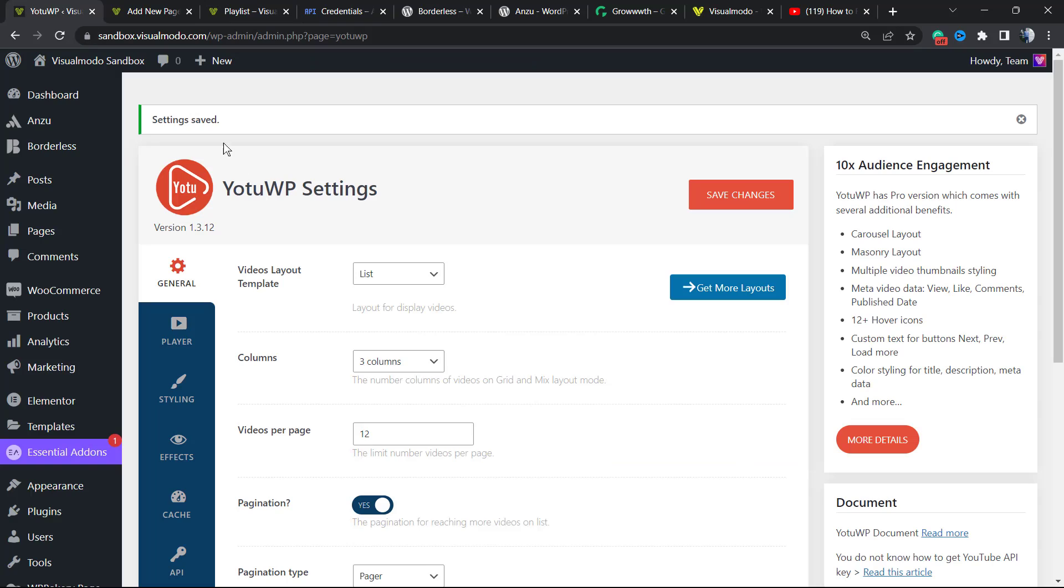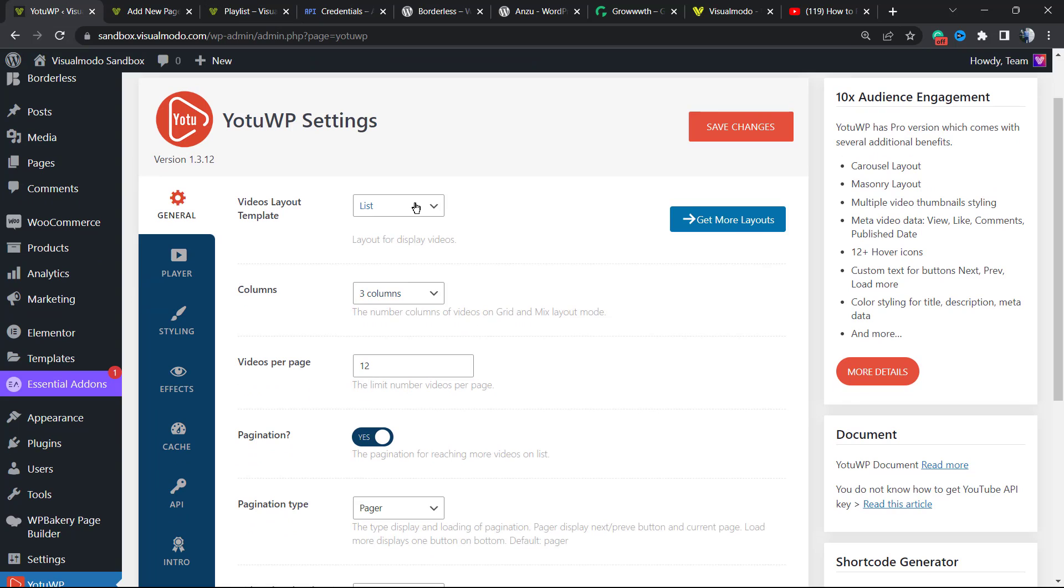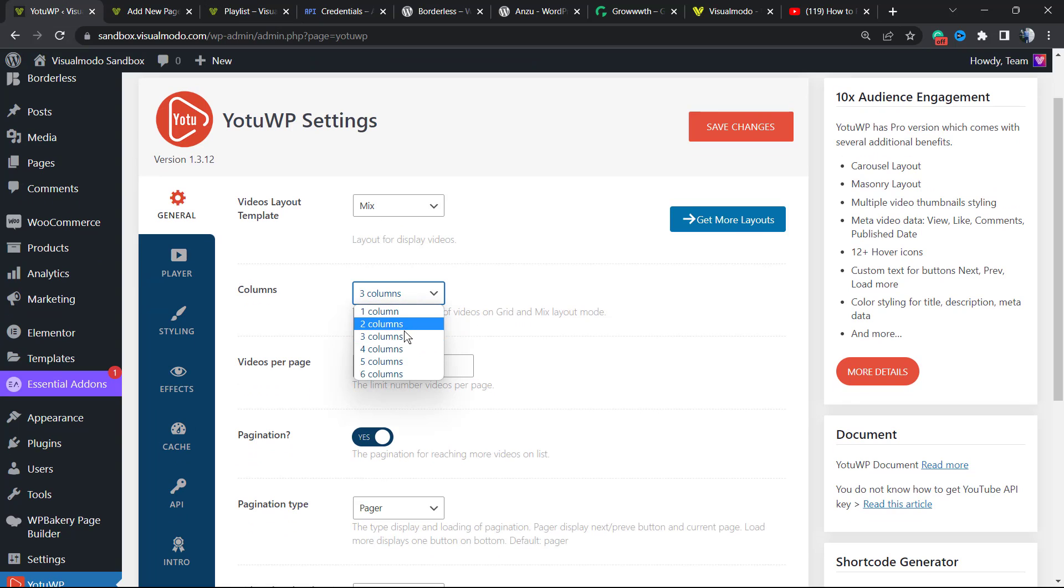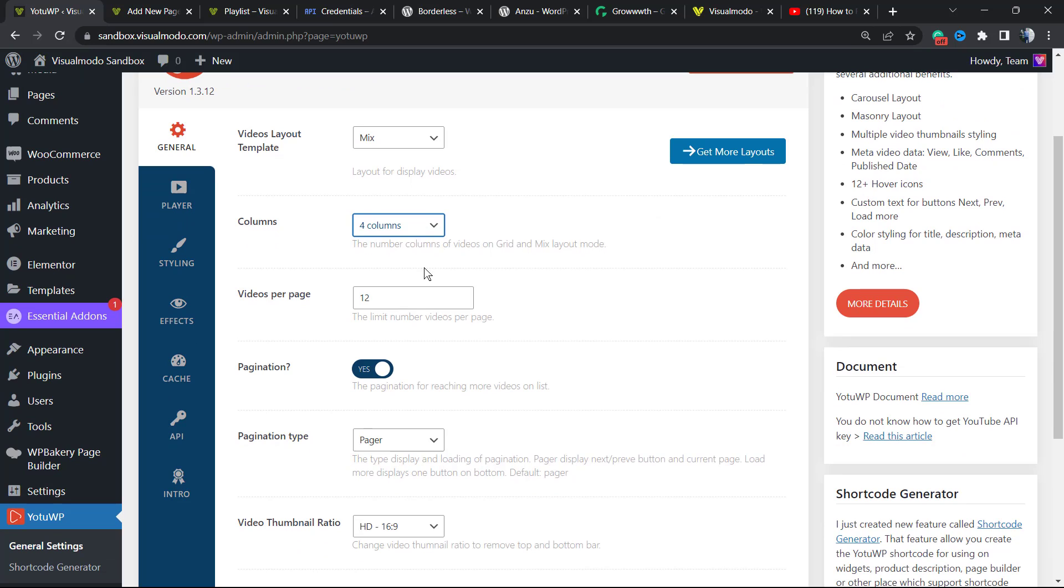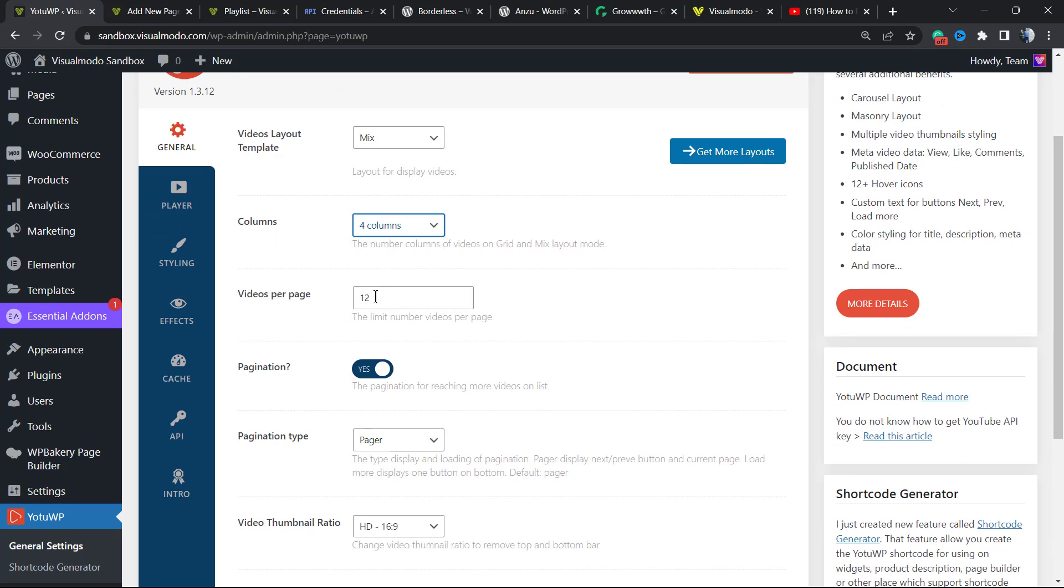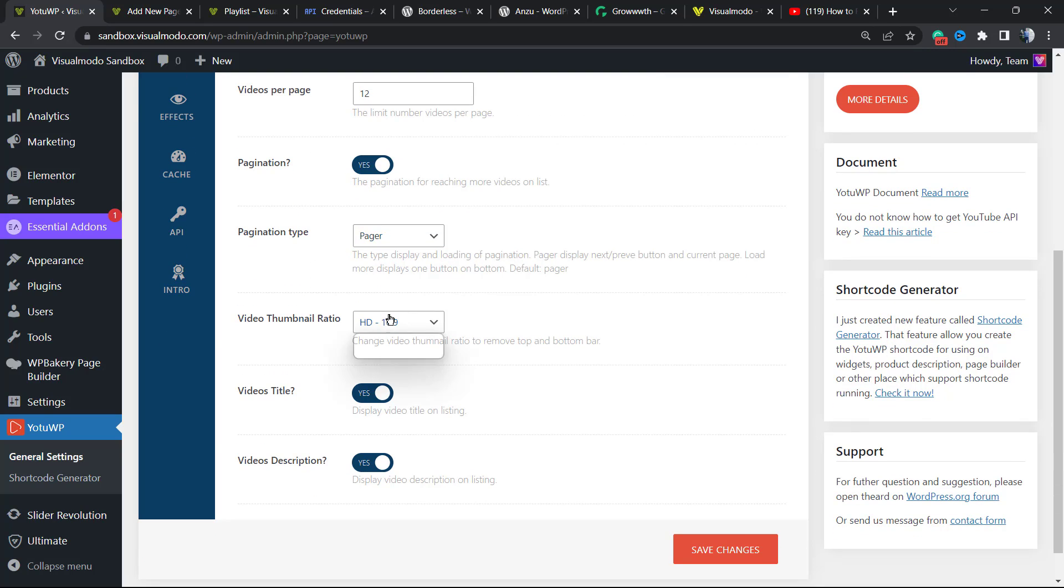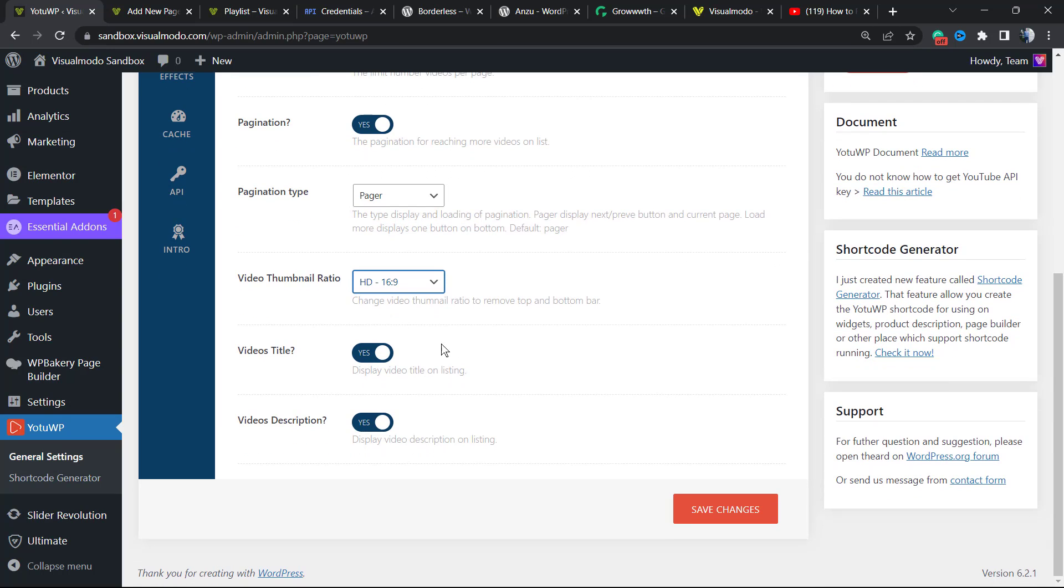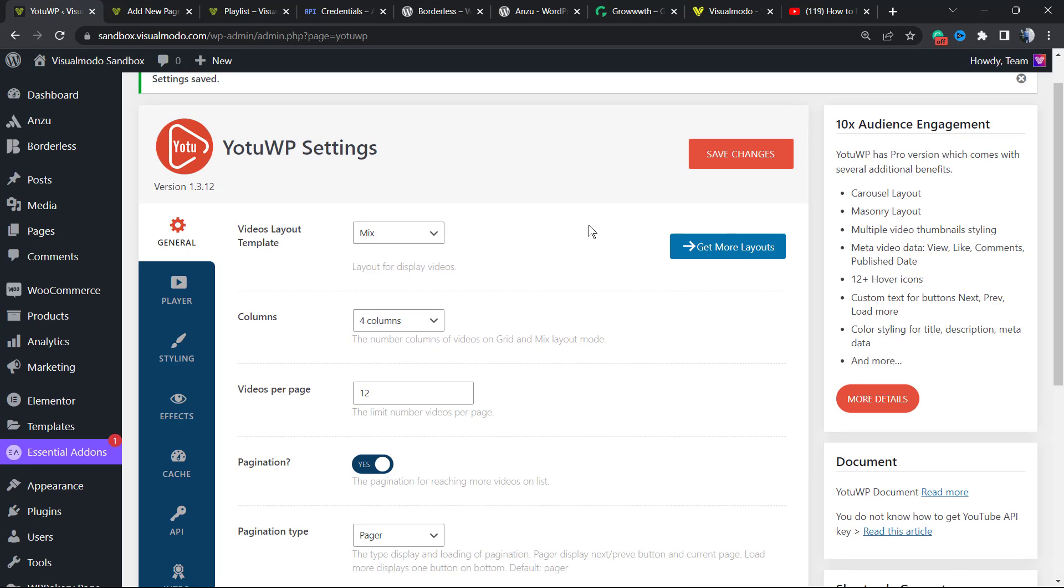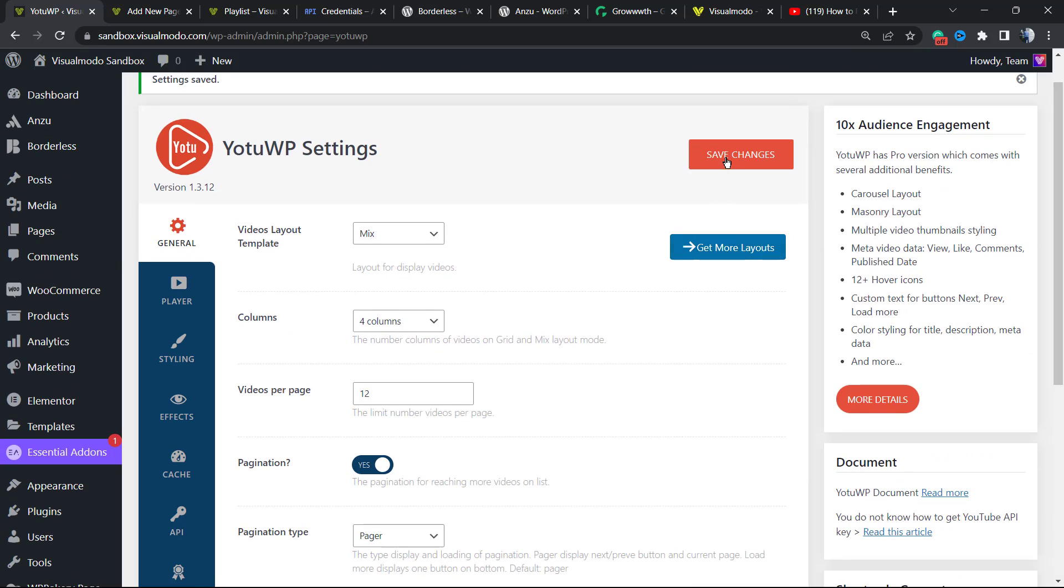What else can we do? We can change the amount of columns, for example, to four columns. The videos per page, we can change the amount. On pagination, the pagination type can be pager or load more. We can change the video aspect ratio from normal to HD. The video title and the video description, we can make both appear. Let's save change.